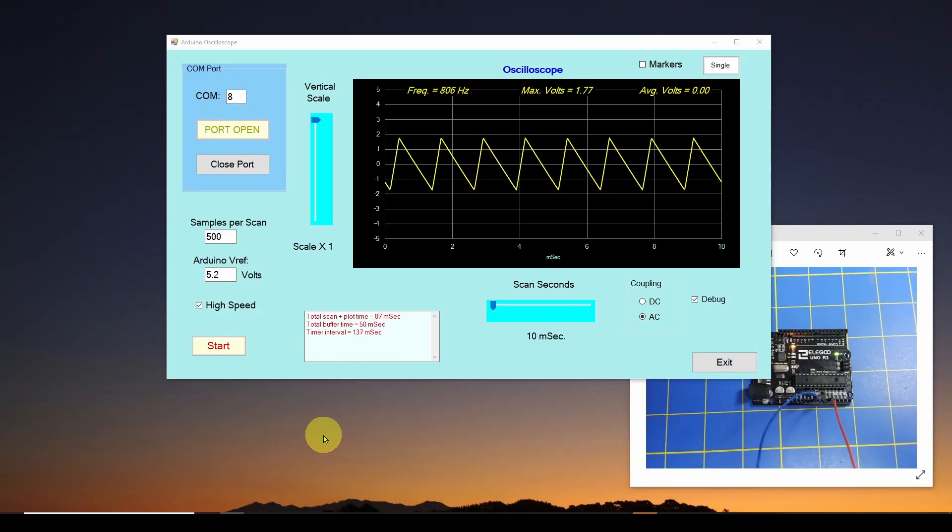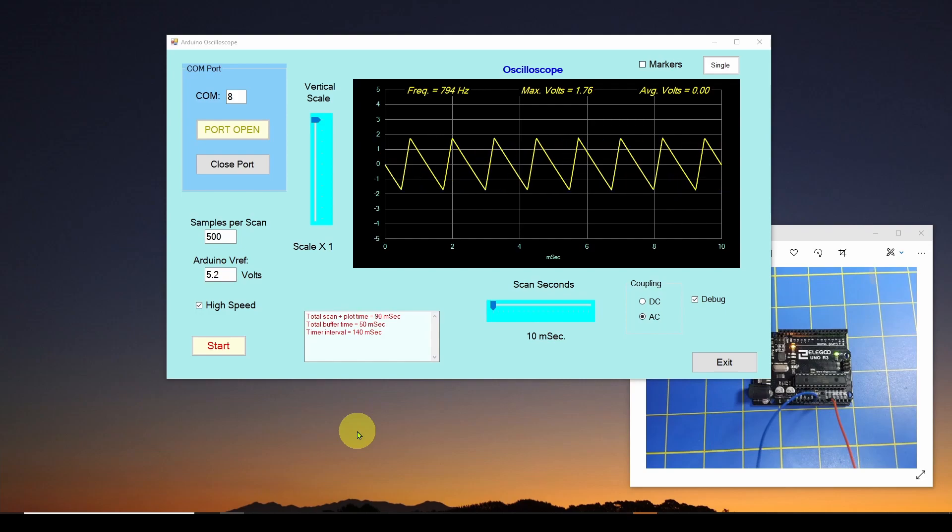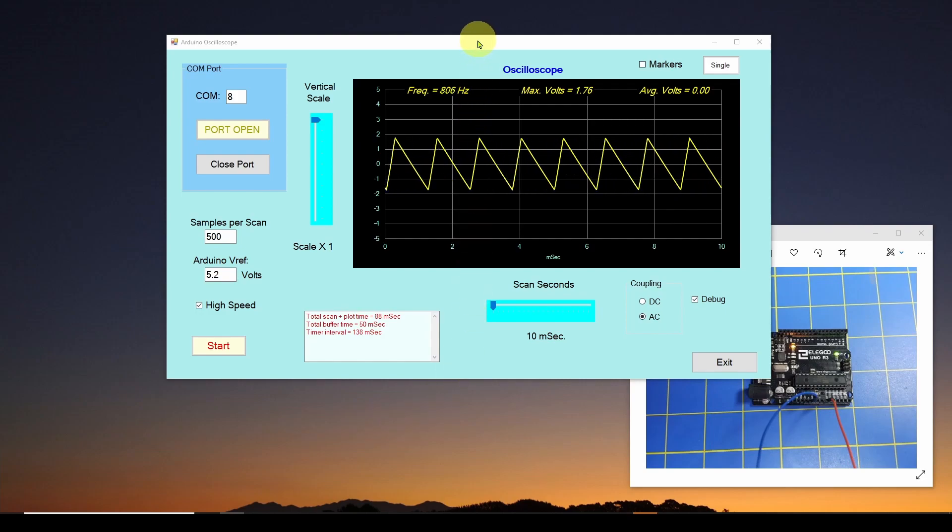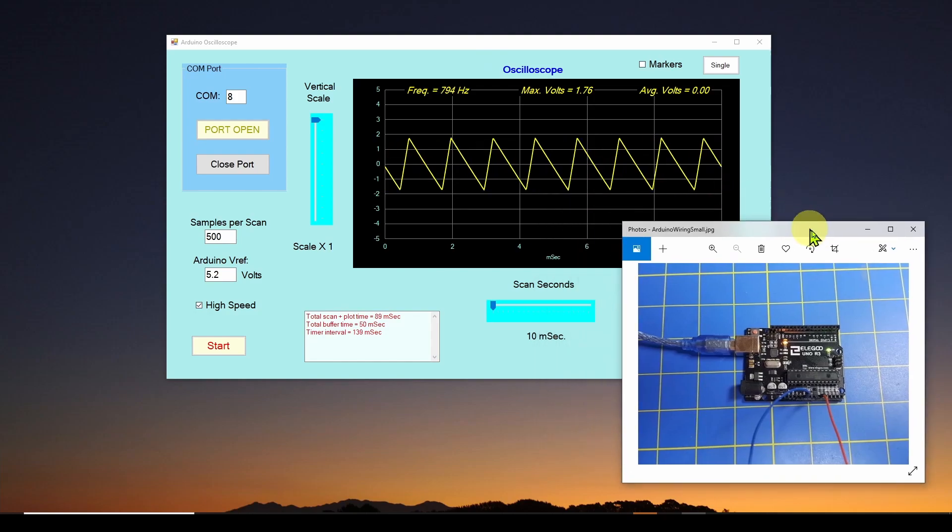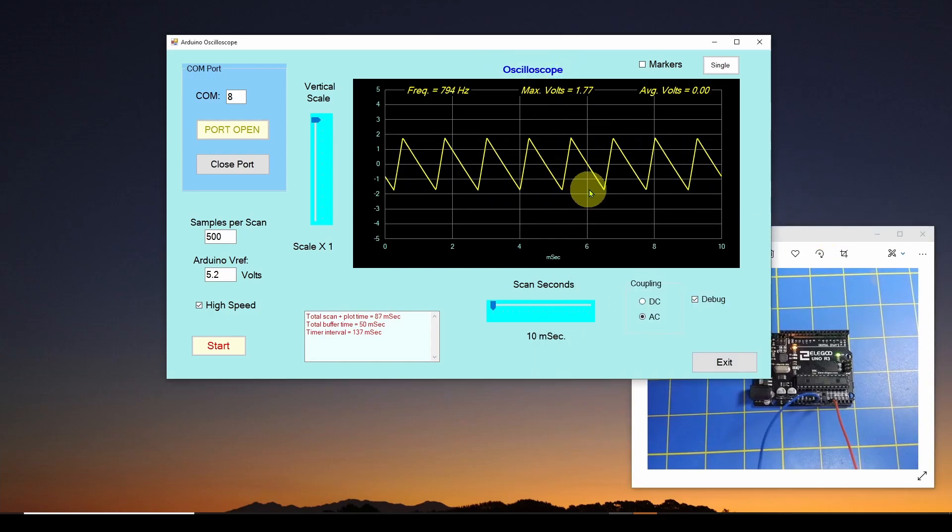Okay, so welcome back. Now today I'm going to introduce a series that I will be releasing in the near future where we show you how to convert your Arduino into this oscilloscope.